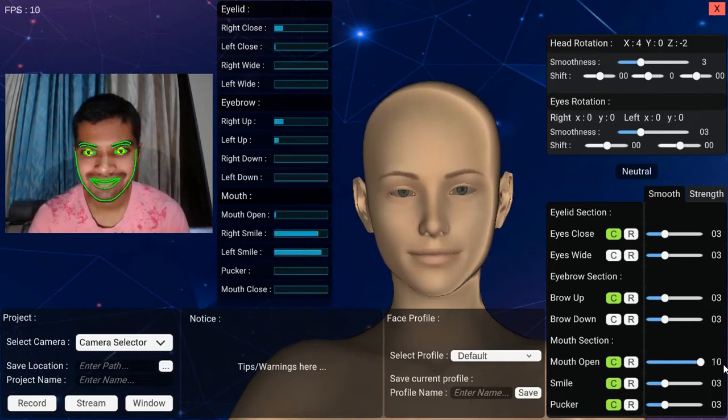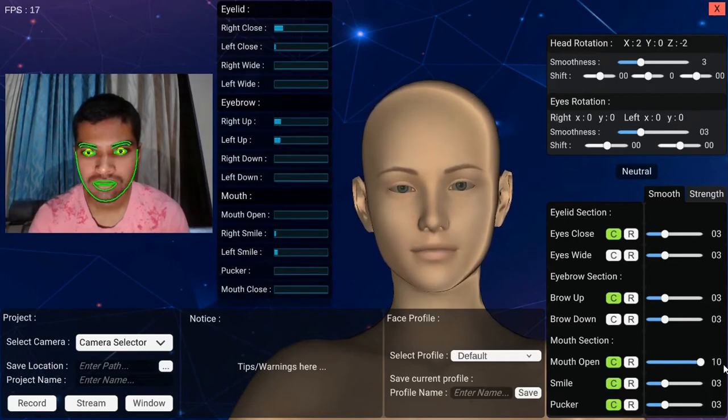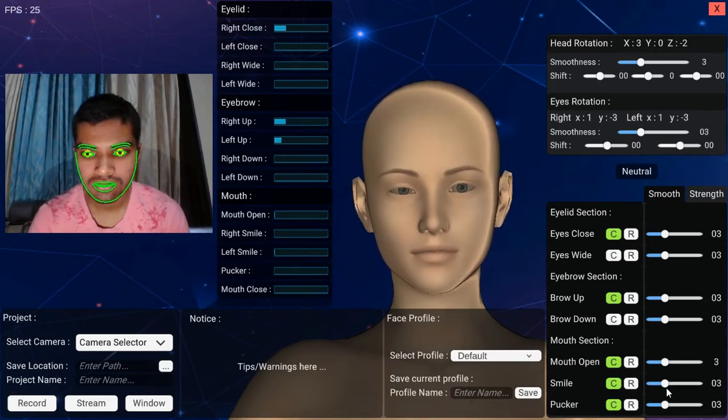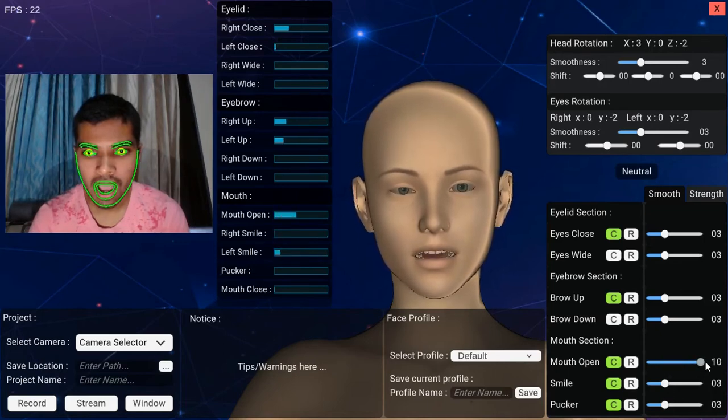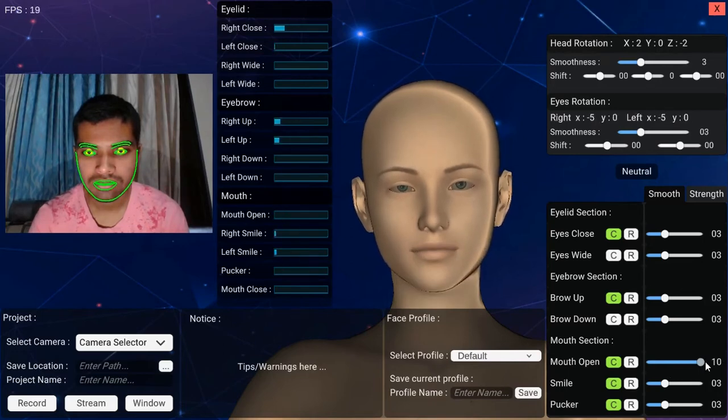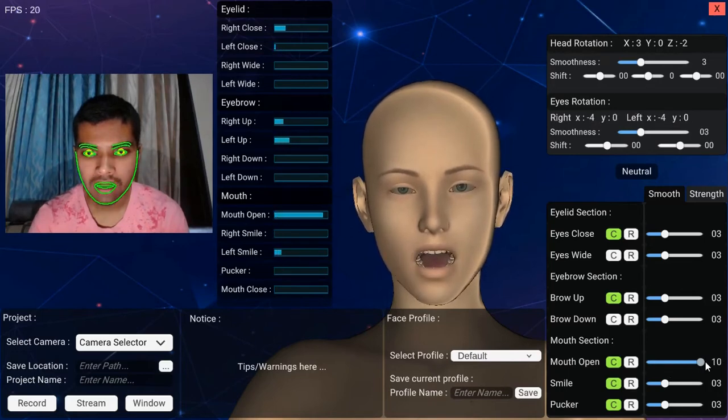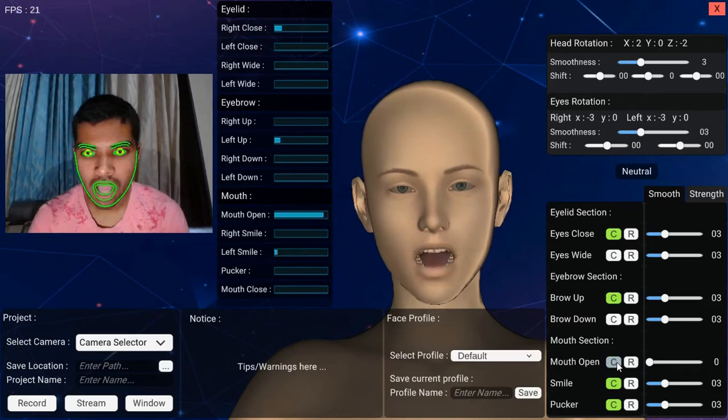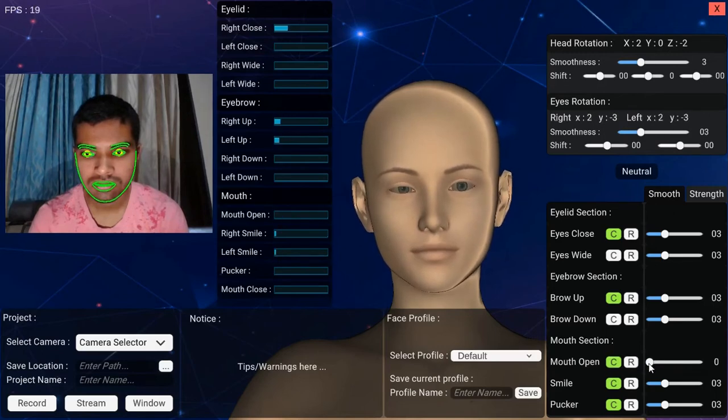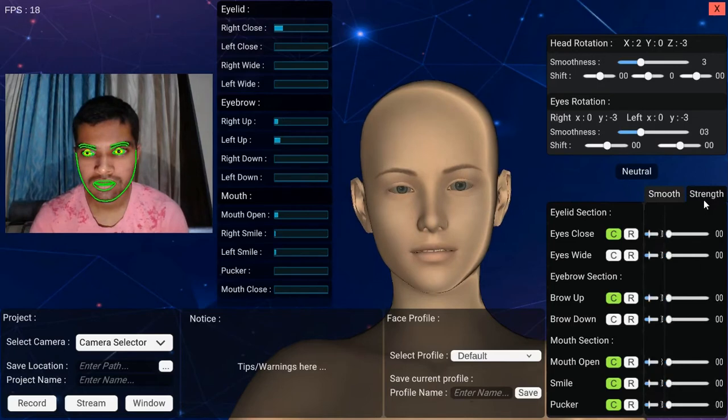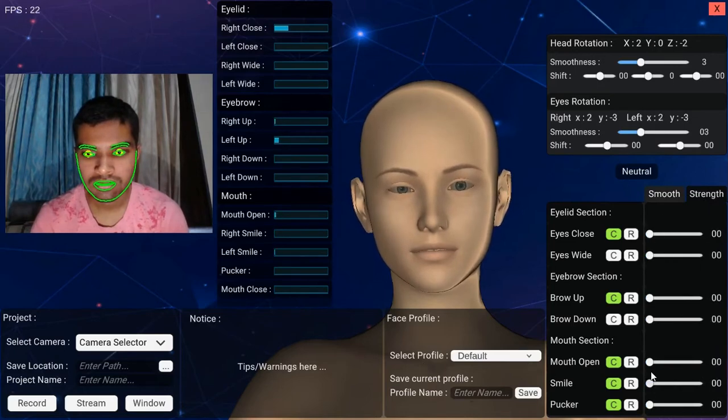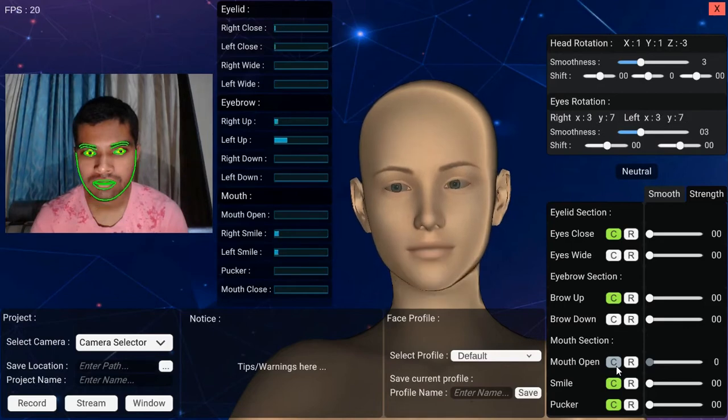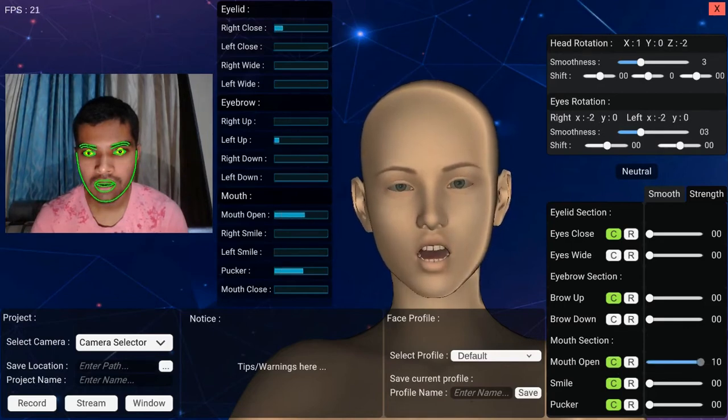Here as well, you can use smoothness sliders to reduce noise. On the strength panel, you will see strength sliders. Those sliders will just act as multipliers to final output. You can play with those to adjust output.